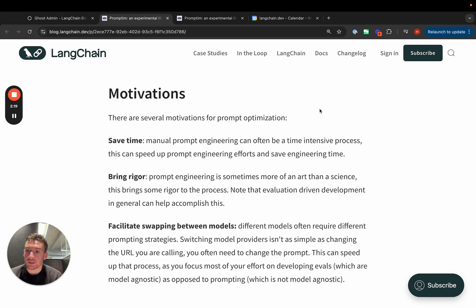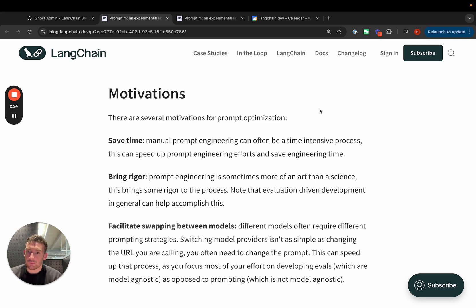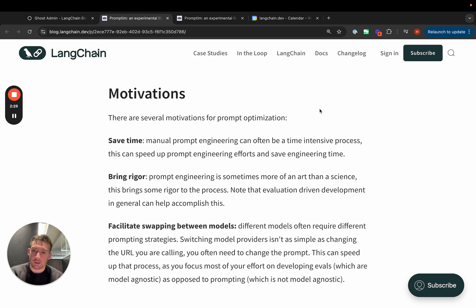Third, it can facilitate swapping between models. Rather than spending time on prompt engineering, which is often model-specific, you spend your time on defining datasets and evaluation metrics, which are not model-specific.